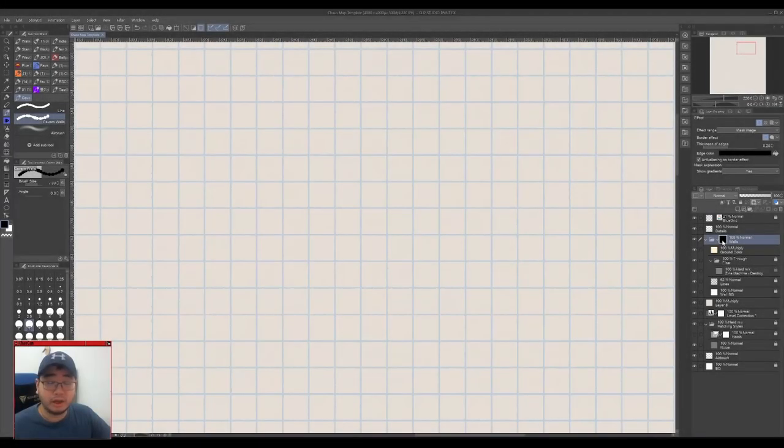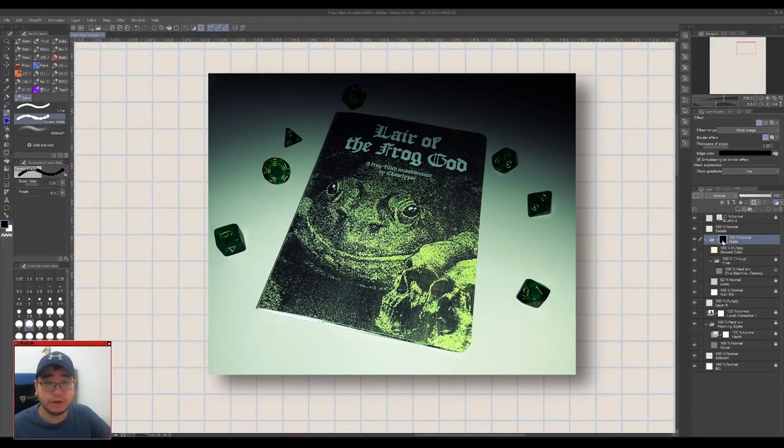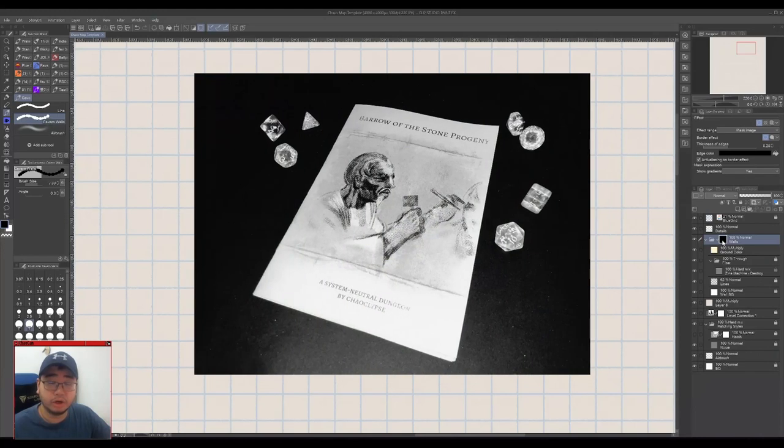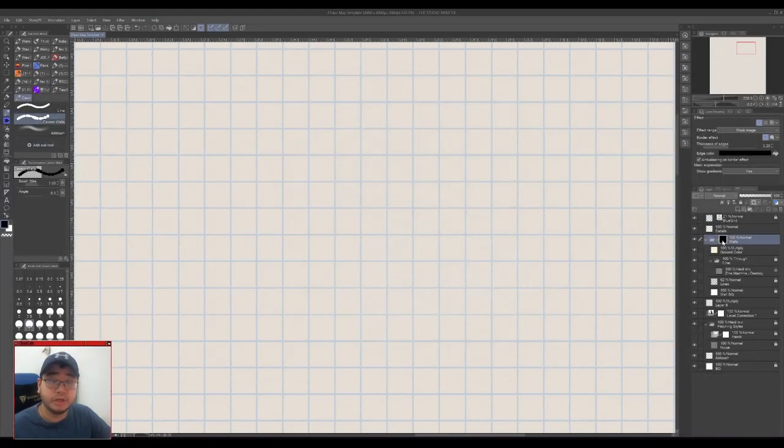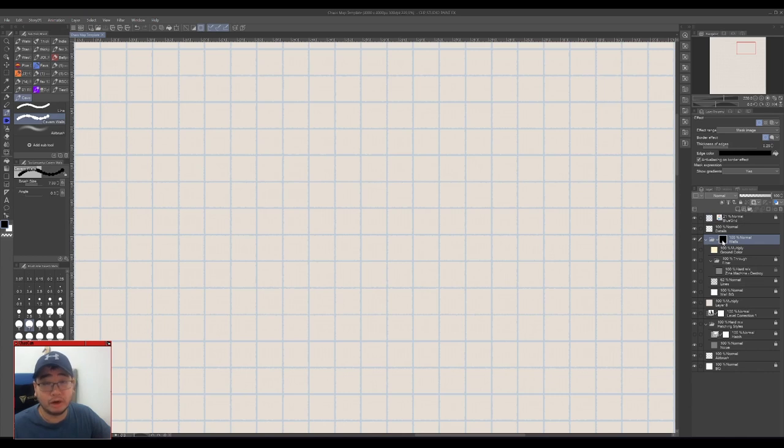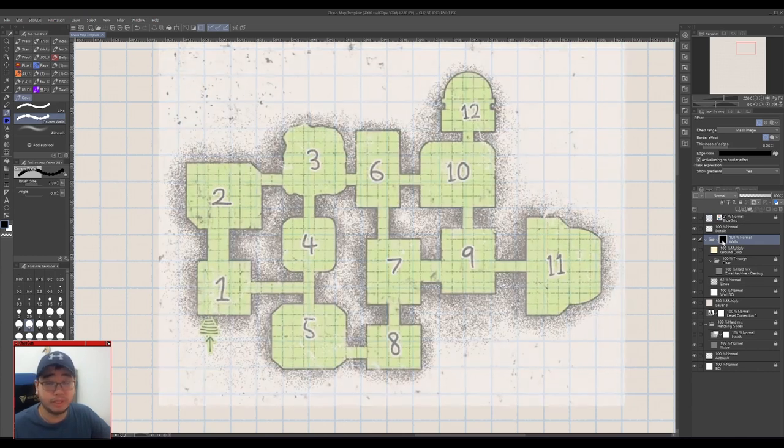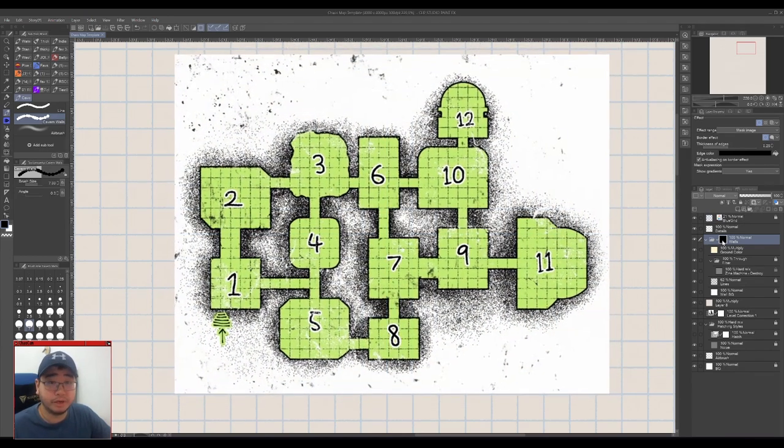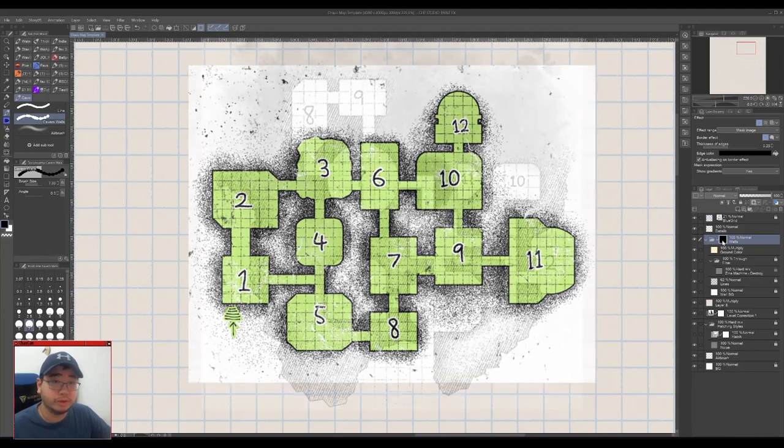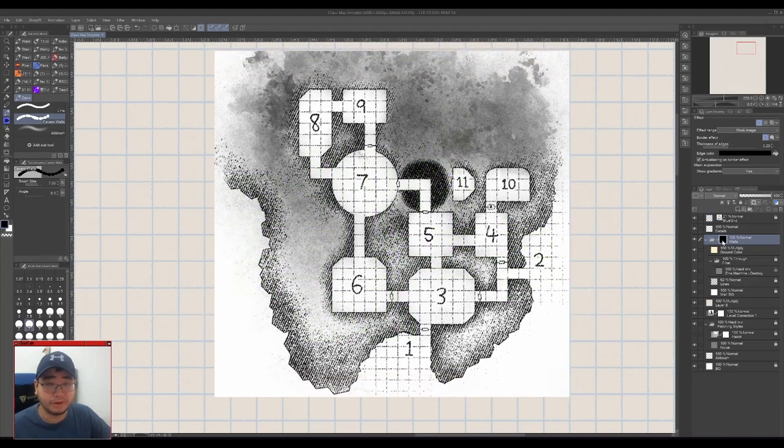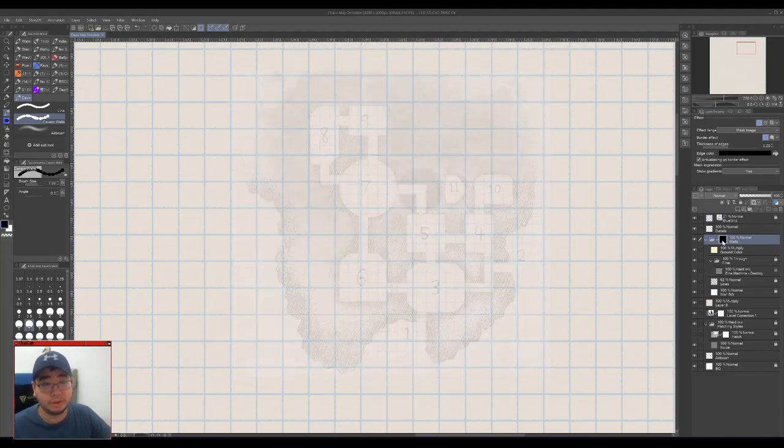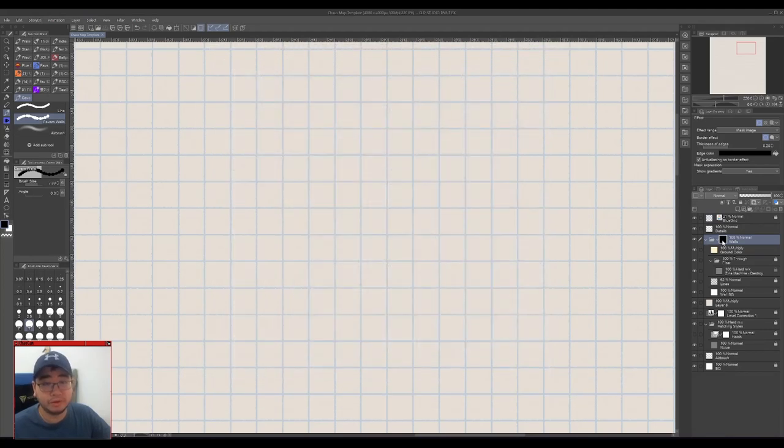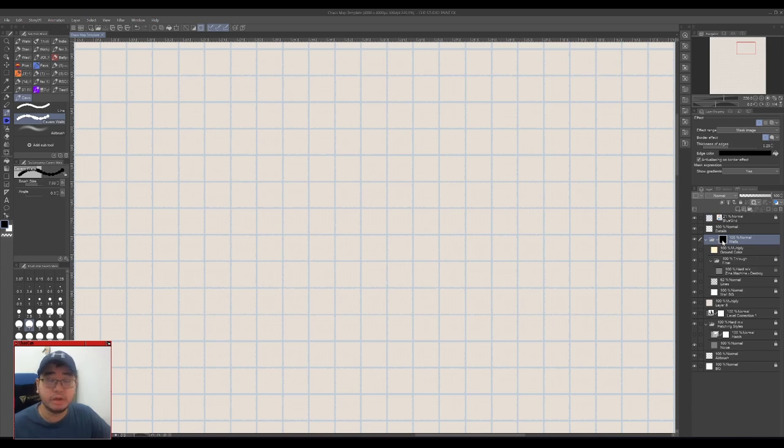Hello everybody! I've made a few zines, one is called Lair of the Frog God and the other is called the Barrel of the Stone Progeny. Both are RPG dungeons and they are in the description if you want to check them out, but the reason I bring them up is because the maps that were made inside them were made using a specific workflow that I've developed myself and I'd like to share that with you today.